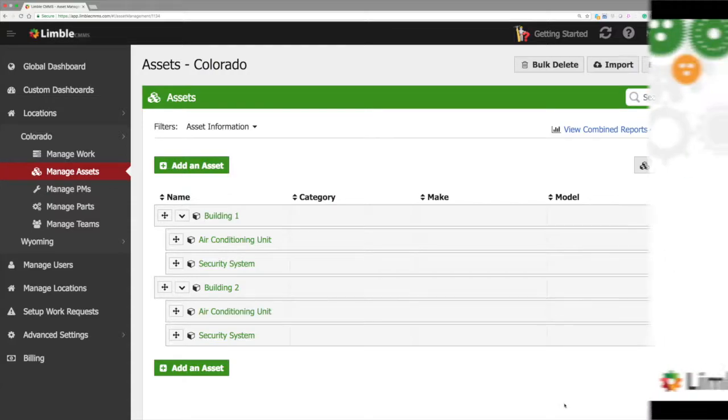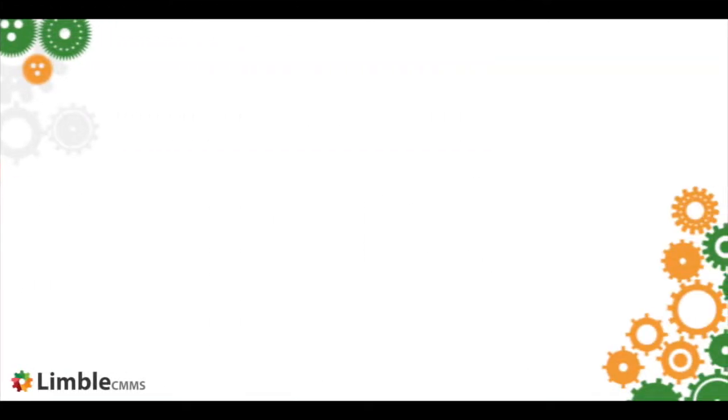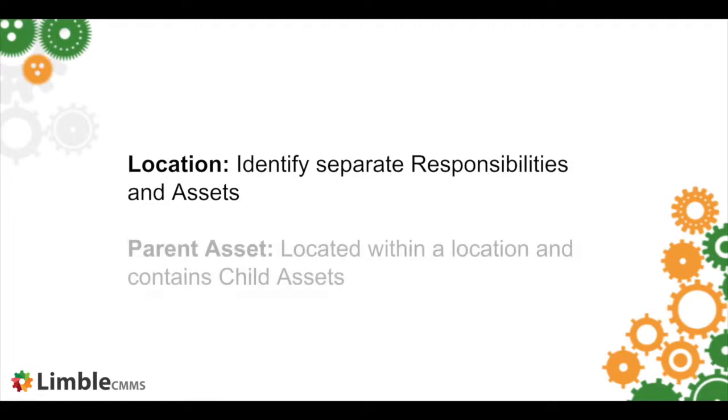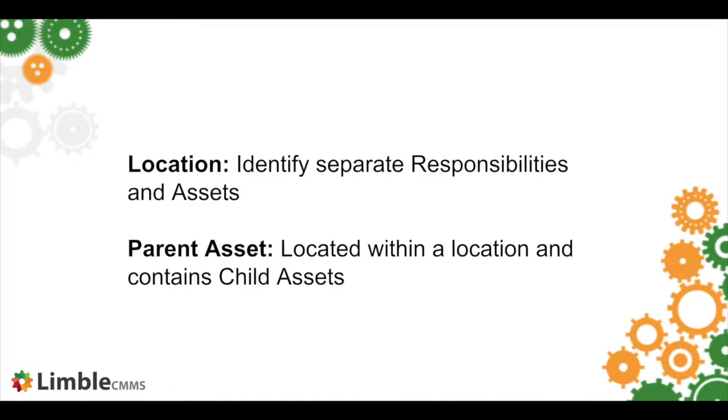What you first need to know is the difference between locations and parent assets. In Limbo, locations are most often used to separate responsibilities and assets. Parent assets are located within a location and contain child assets.